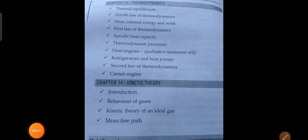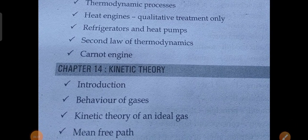The fourteenth and last chapter is Kinetic Theory, covering an introduction, behavior of gases, kinetic theory of an ideal gas, and mean free path. So there are 14 chapters in the physics paper for intermediate bridge course first year students in Telangana and AP.